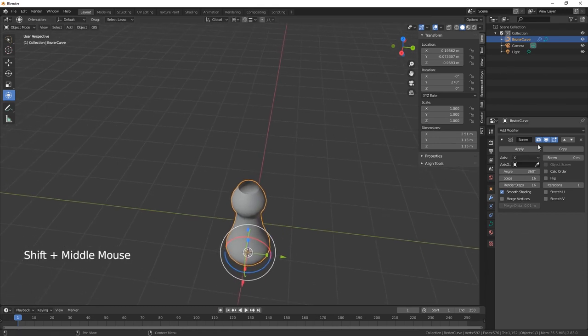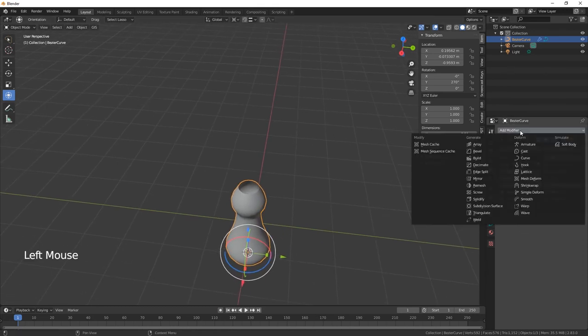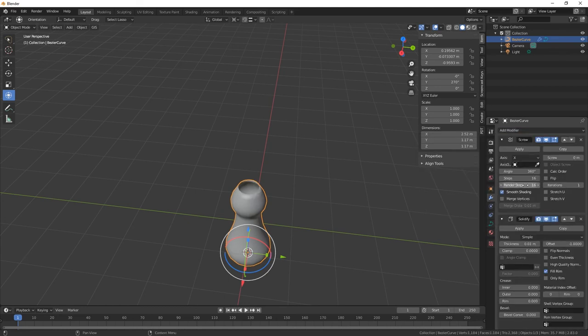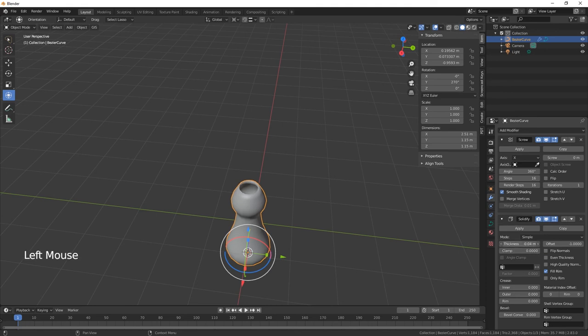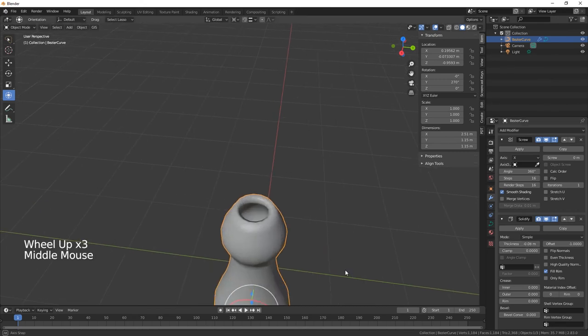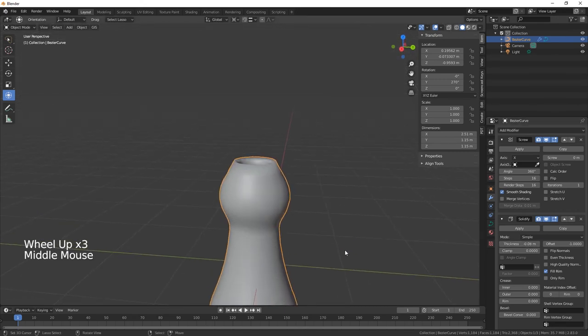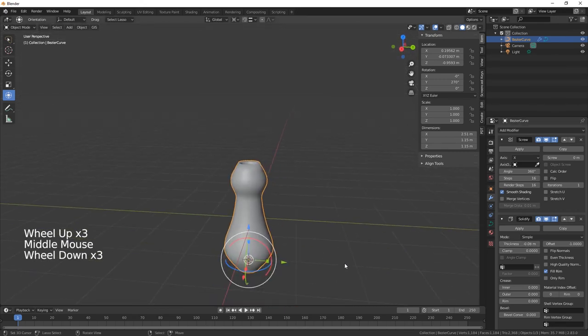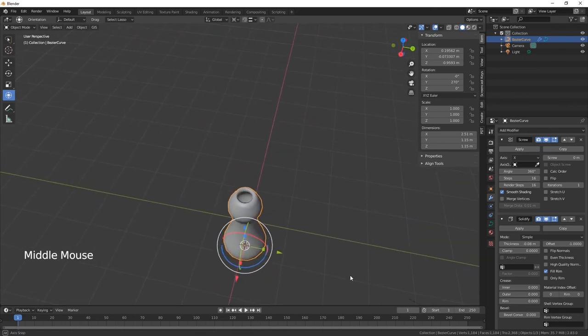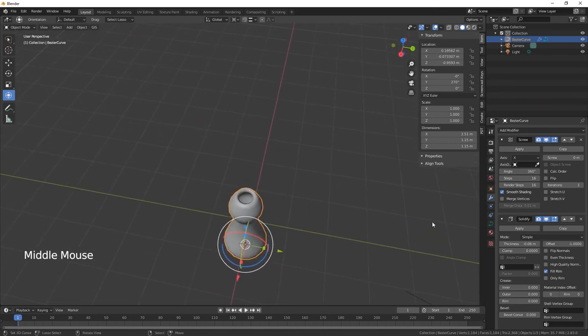We also need to add a solidify modifier like that, so you've got a bit of thickness to the vase.